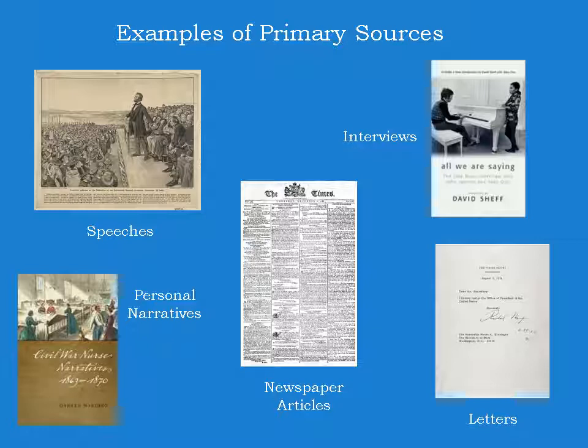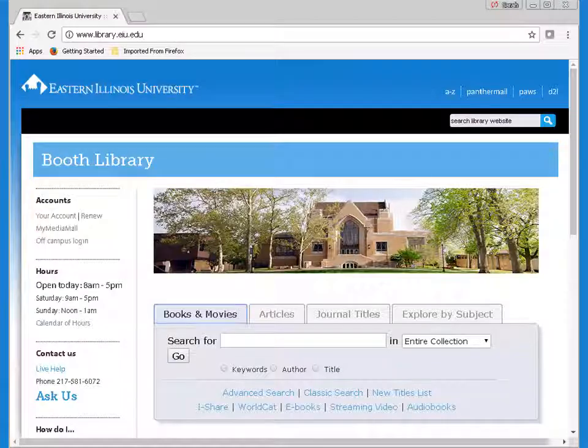Next, I'll move over to the library's website and show you how to locate them. Let's start by looking for primary sources published in books. From the library's home page, click on the Books and Movies tab in the center, and then choose Advanced Search.